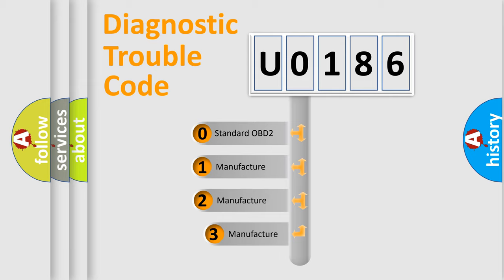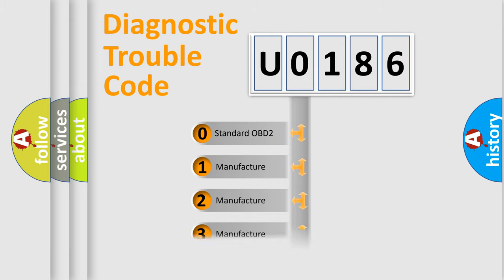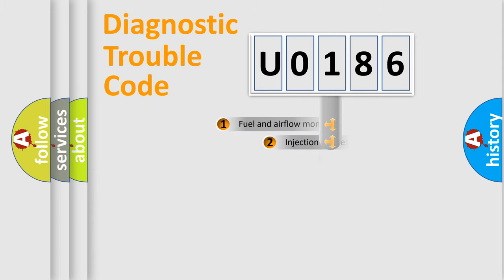If the second character is expressed as zero, it is a standardized error. In the case of numbers 1, 2, 3, it is a more prestigious expression of the car-specific error.